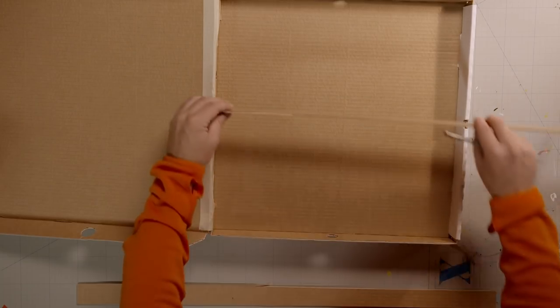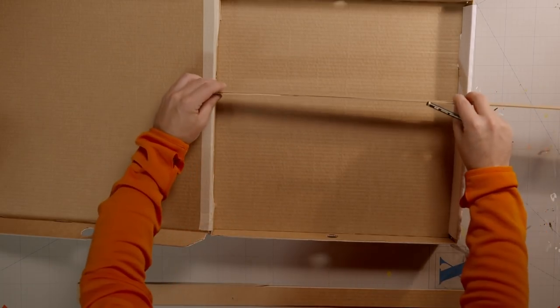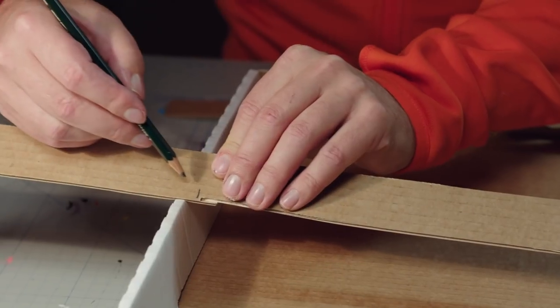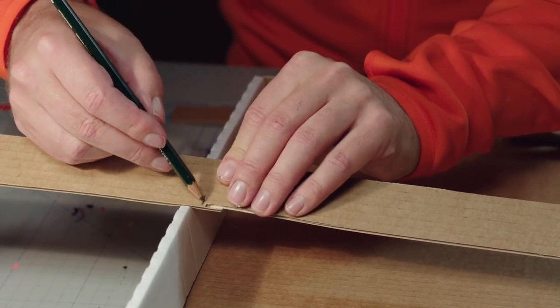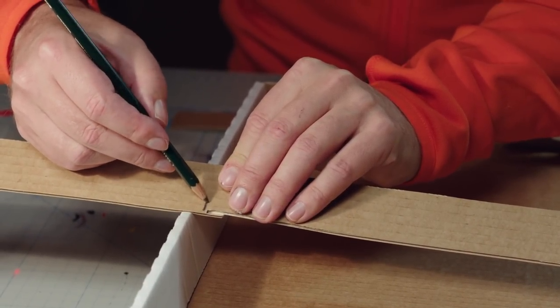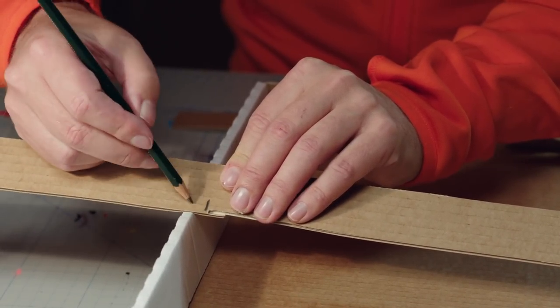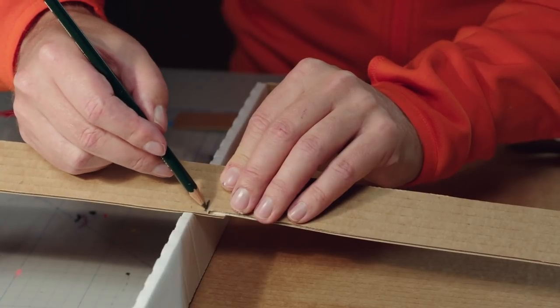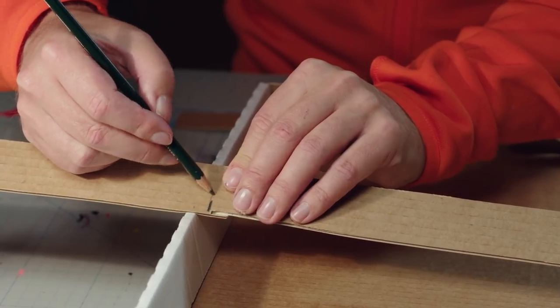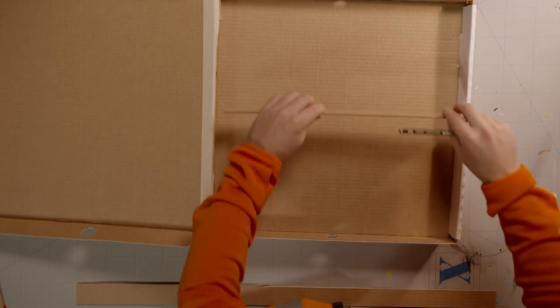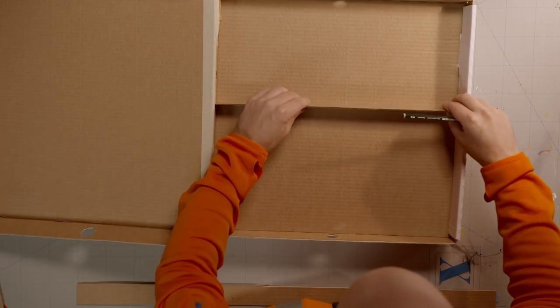Now, measure and mark how long your strips need to be to divide up the briefcase. Cut them like this so there is a small gap at the edge, because the lid needs space to close. Place the strip like this.